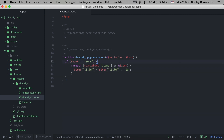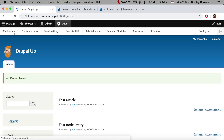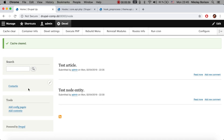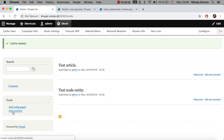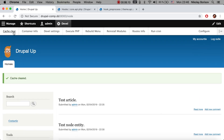I'm clearing the kint output and clearing the cache. That's really cool — now we have 'homey', and for other menus we have 'contactee', 'add config pageee', and 'add contentee'. Yeah, that's really cool.